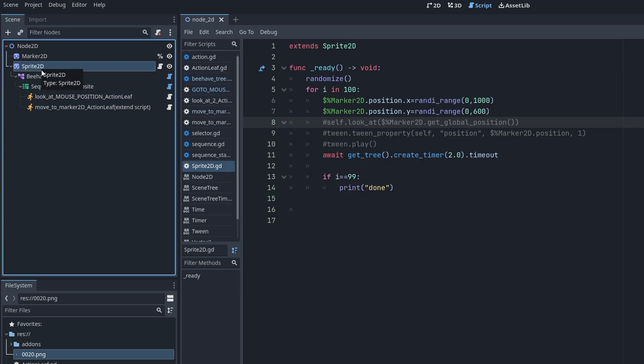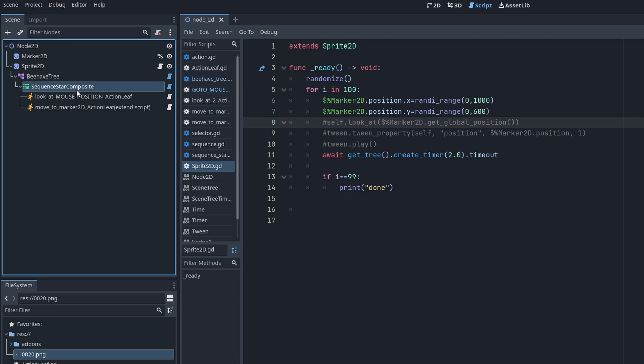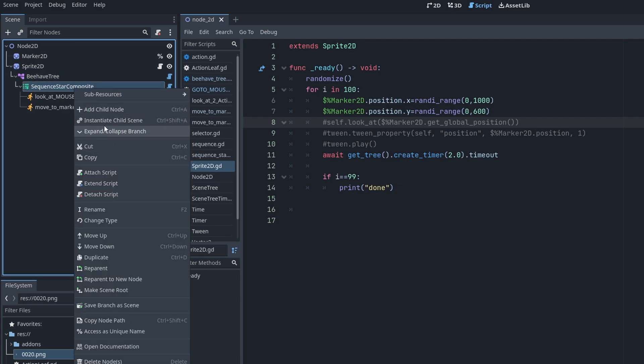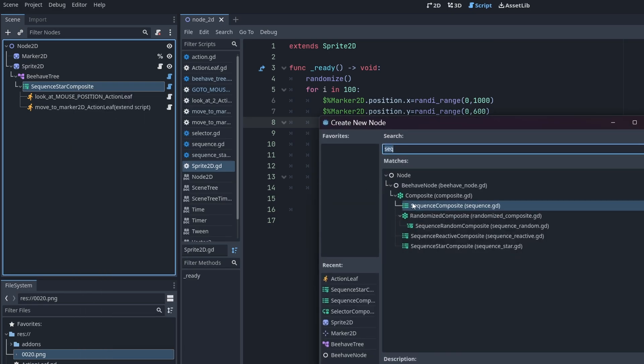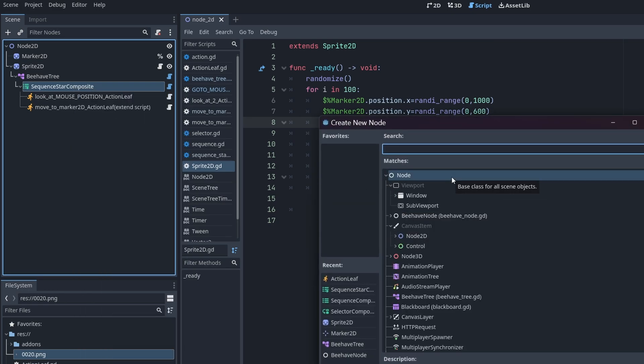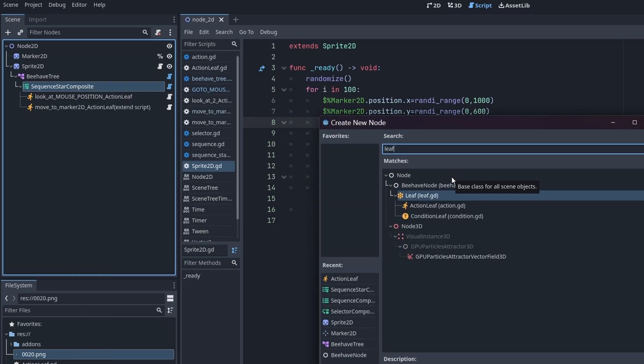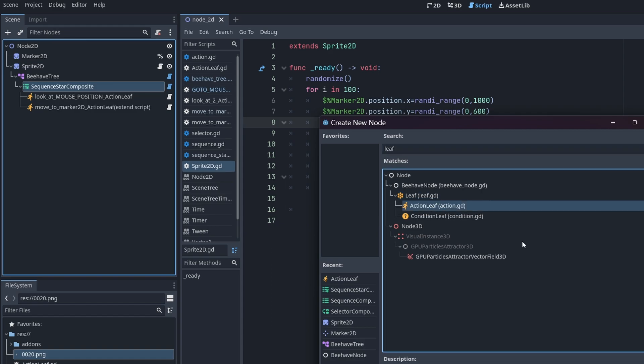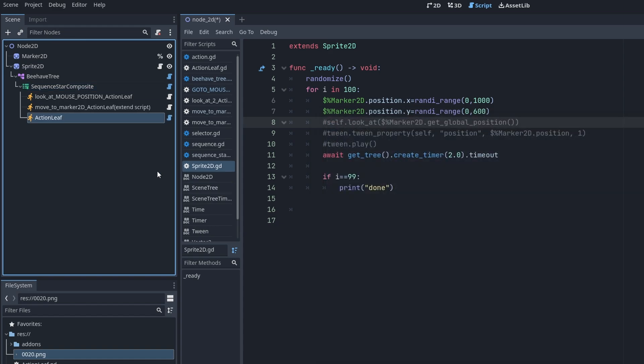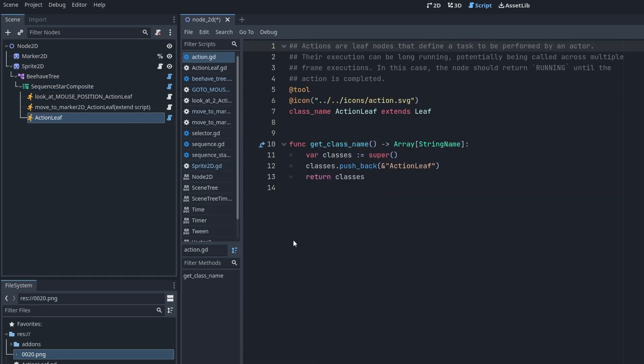Another problem I had was let's add a leaf. A leaf is like an end action. We'll just add an action leaf. We'll create that. What's this blue thing here?